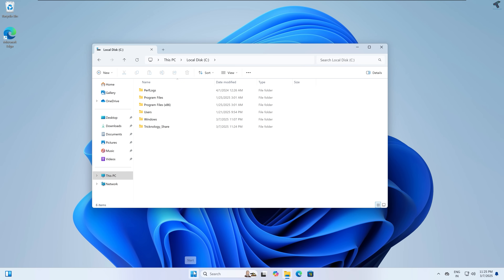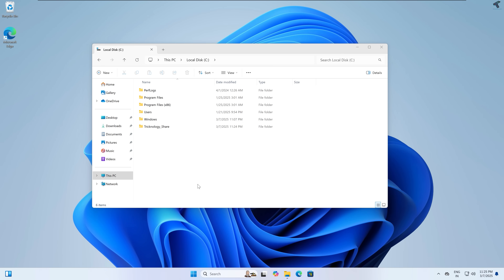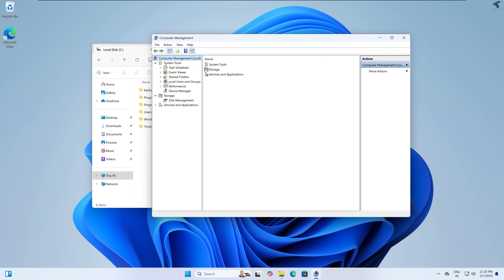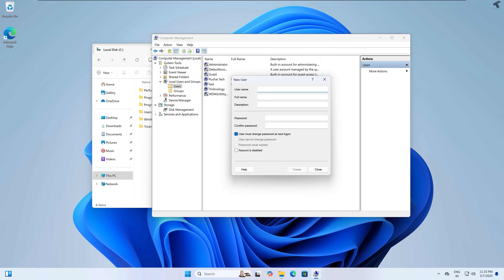Now right-click on your Start menu icon and click on Computer Management. Once it opens, expand Local Users and Groups. Now click on Users.